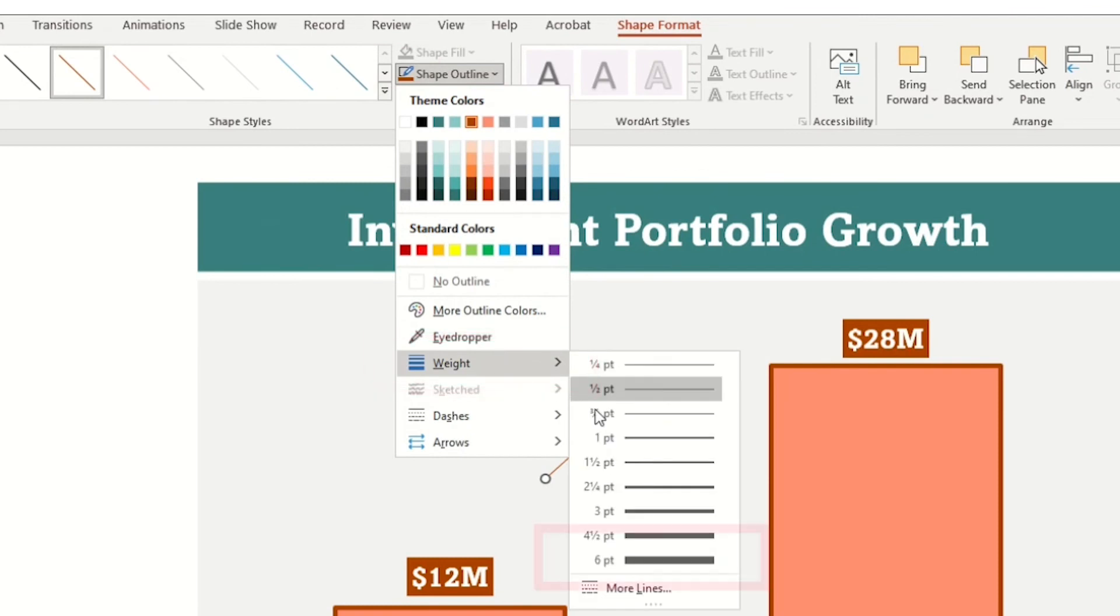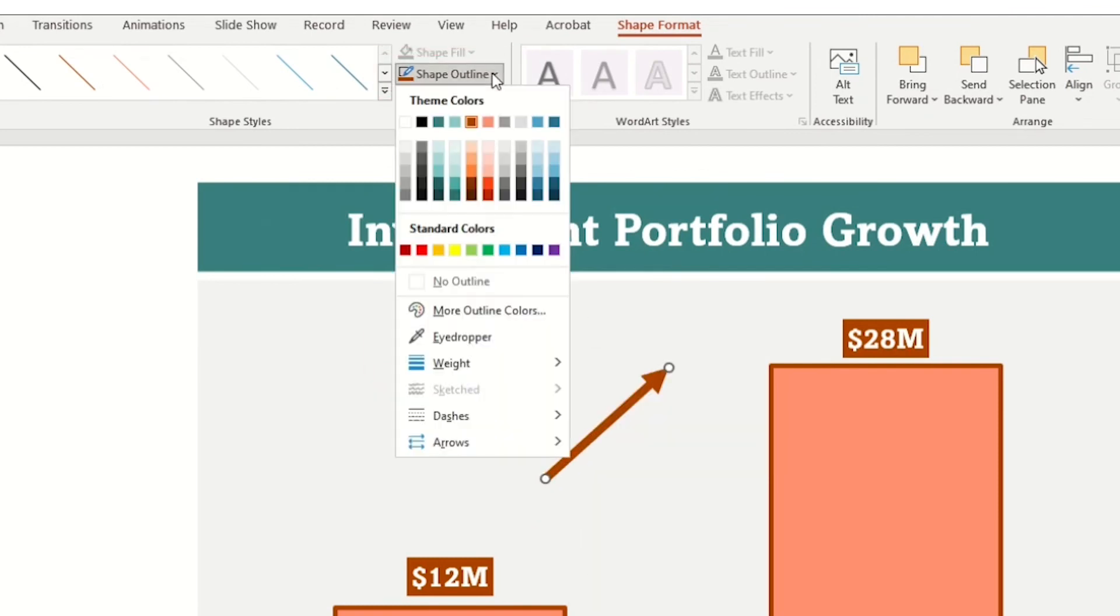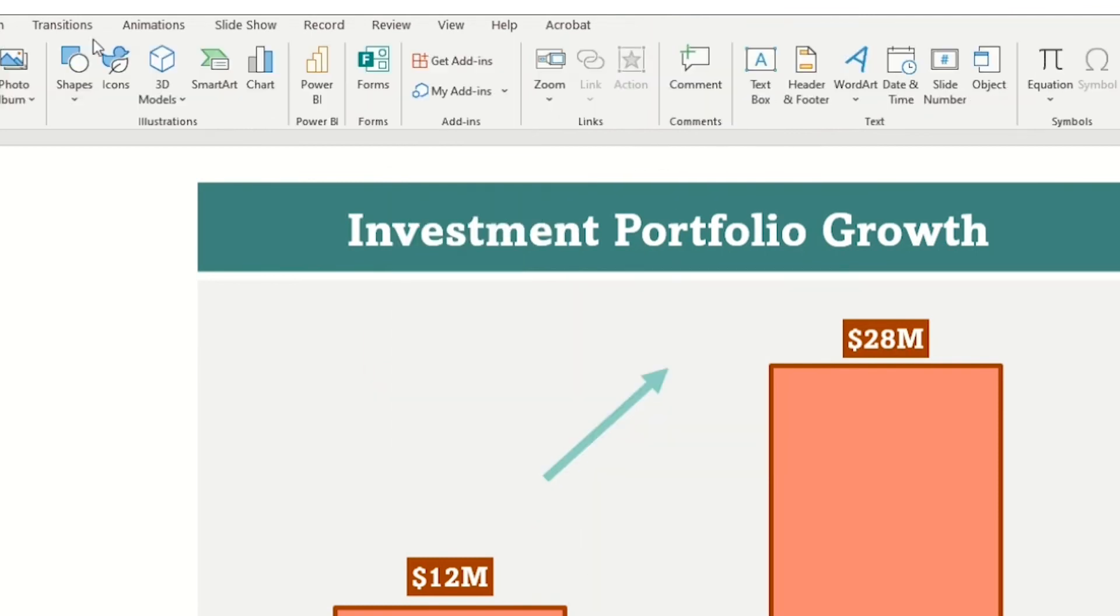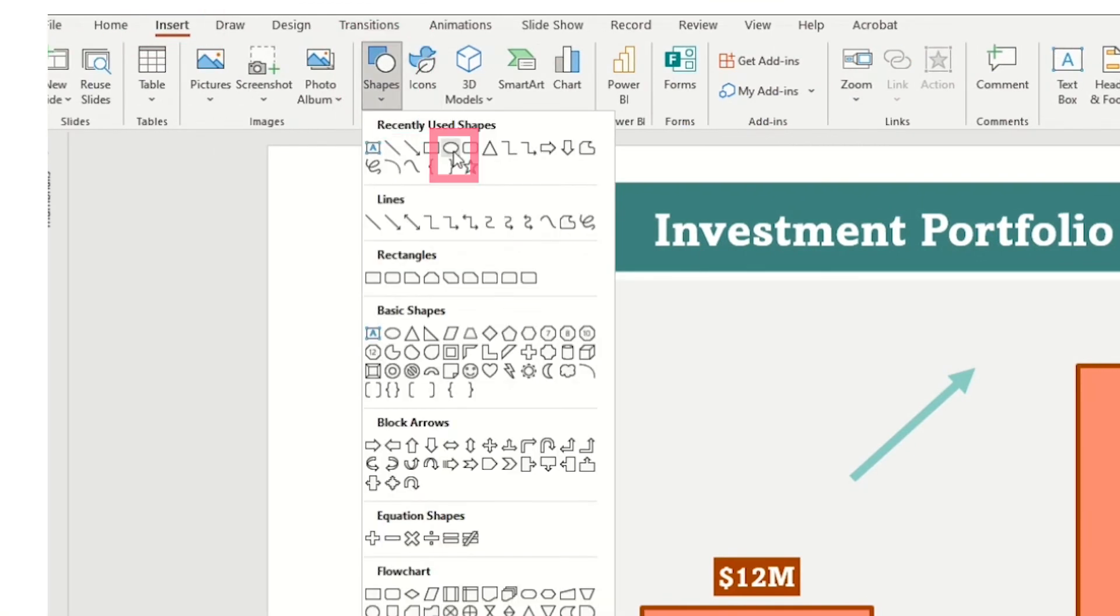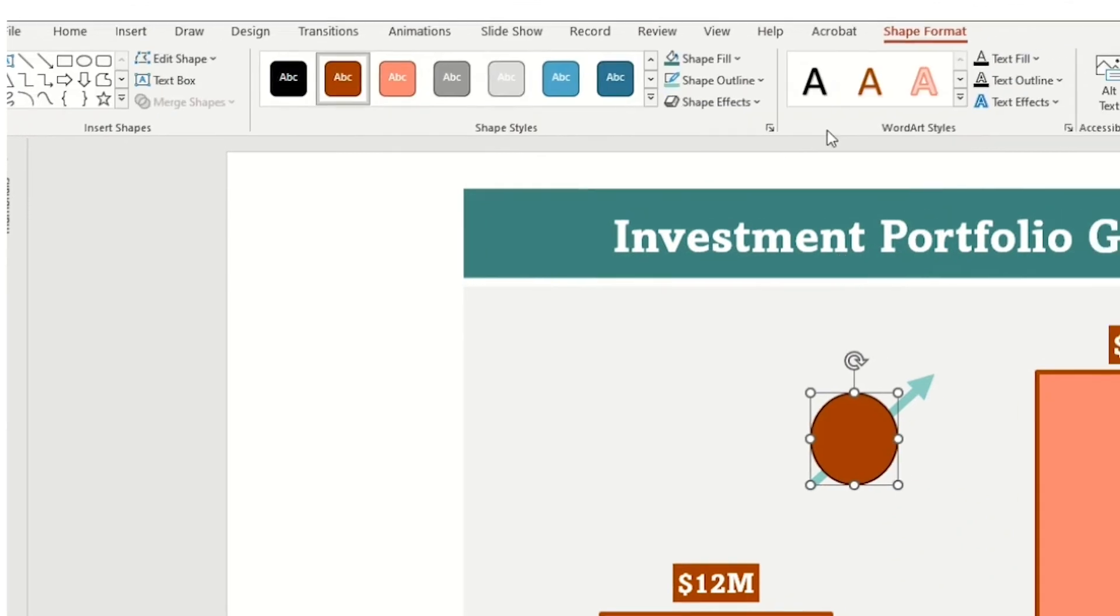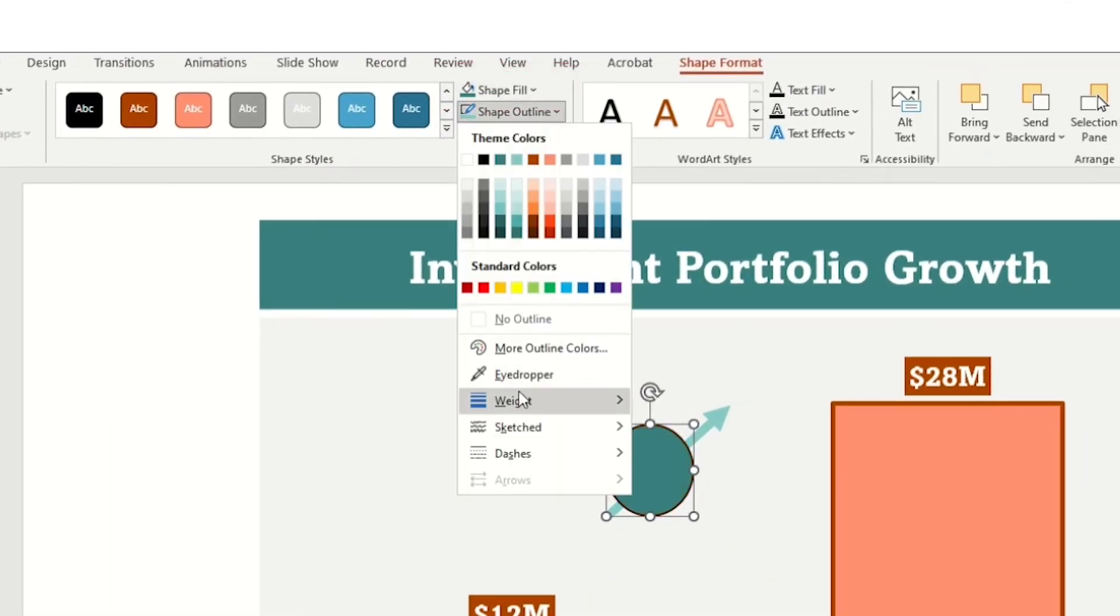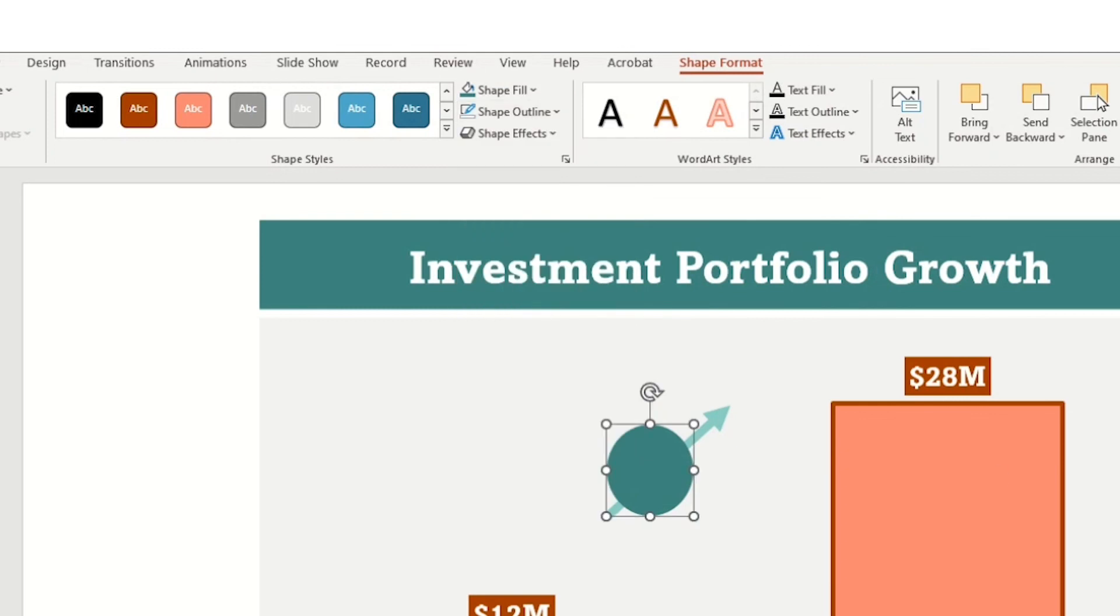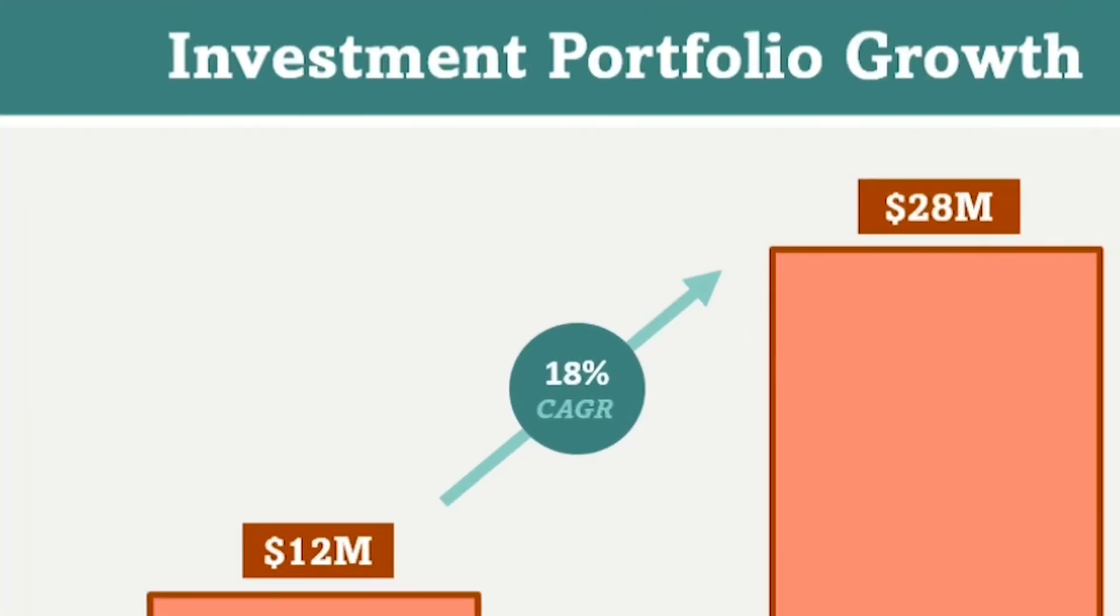And add in the chart title. Then we'll grab an arrow by going to Insert Shapes, Arrow. Then under Shape Format, change it to a width of 6 point and to a light teal color. Next, I will add a circle by going to Insert Shape, Circle.